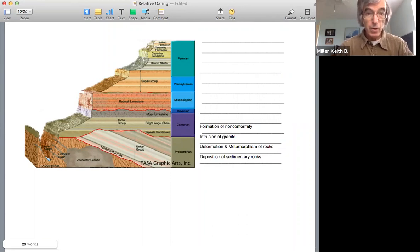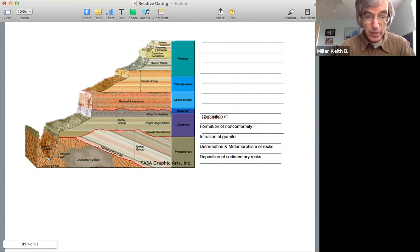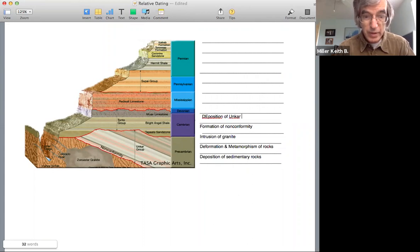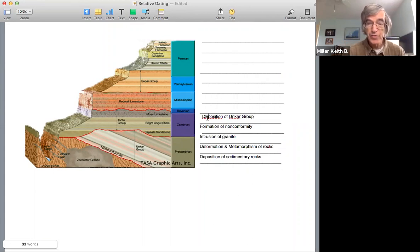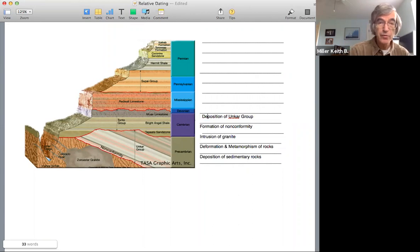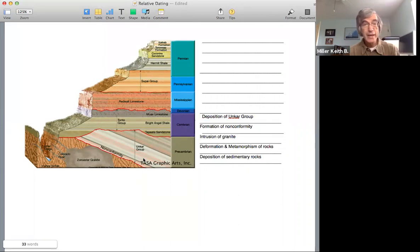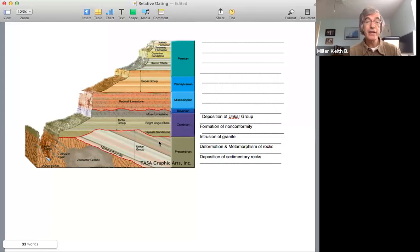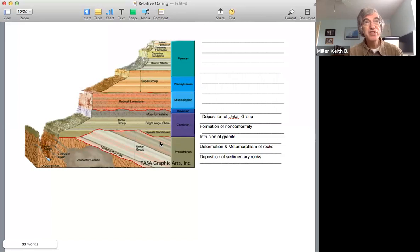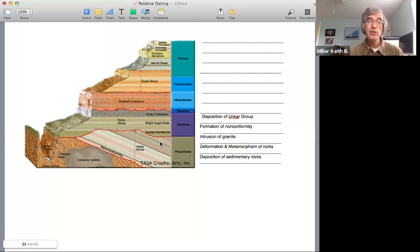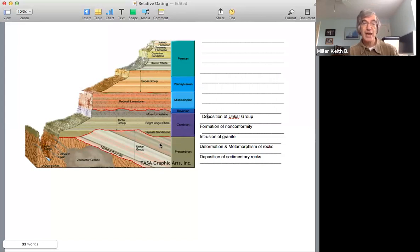So we now have the deposition of the Unkar group, which is this series of layers here. And again, that took a lot of time. That's actually thousands of feet thick. So there's thousands of feet of different sedimentary rocks representing different sedimentary environments involved in just that stack of sediments.